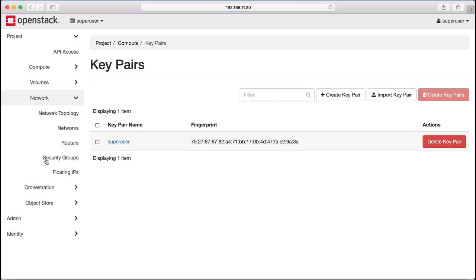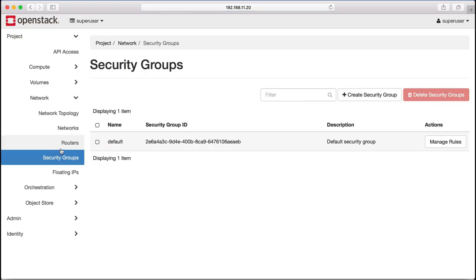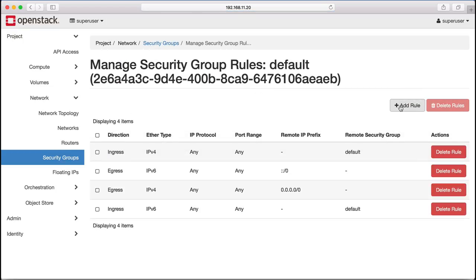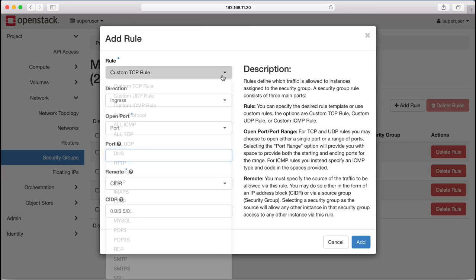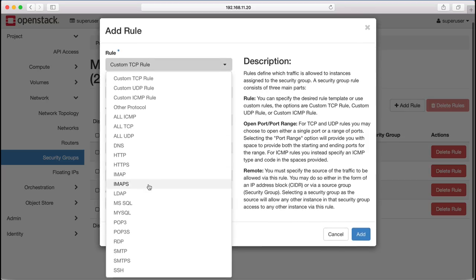The default security groups inside of OpenStack don't allow for remote access to our virtual machines and so we create a new rule that's going to allow us to log in over SSH.